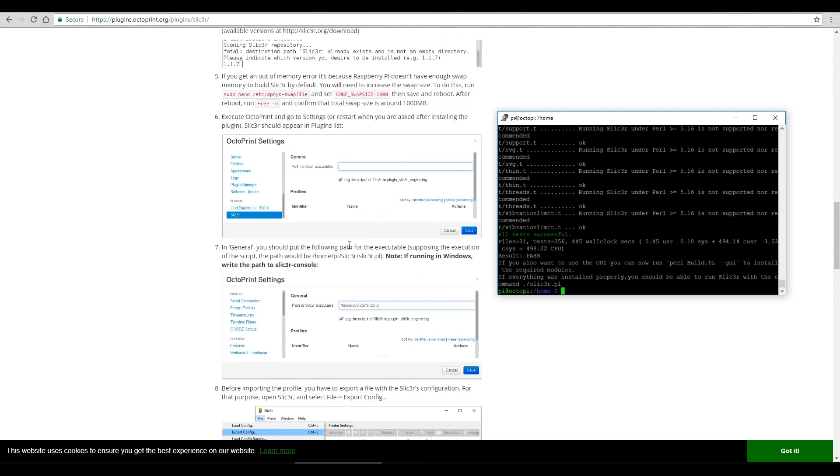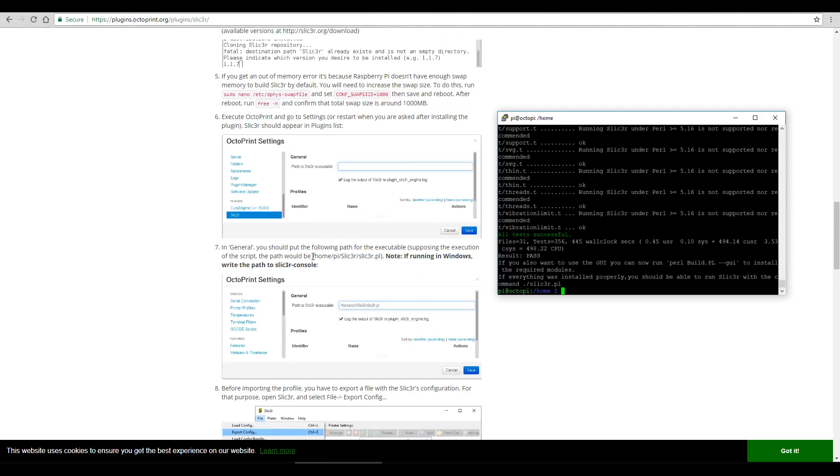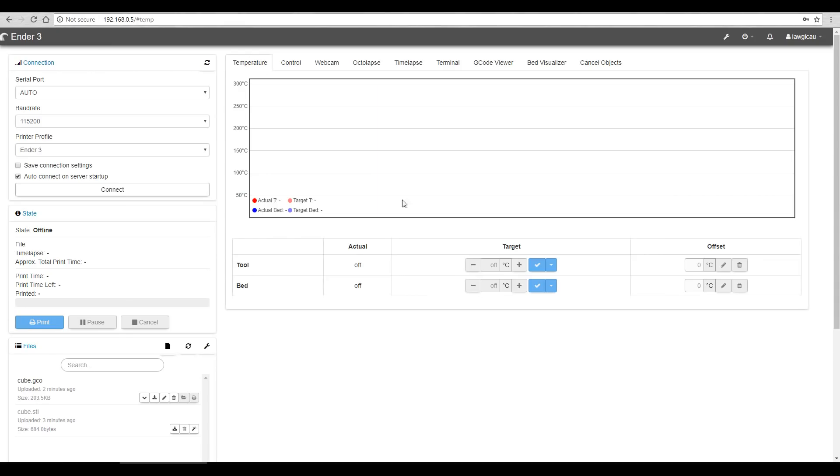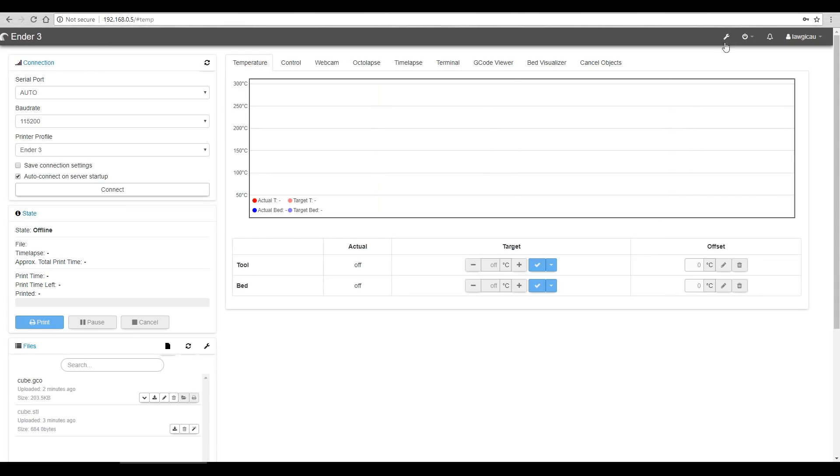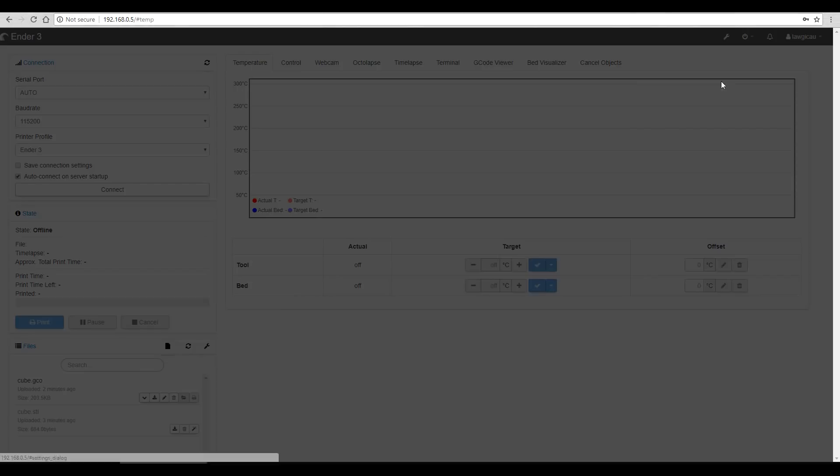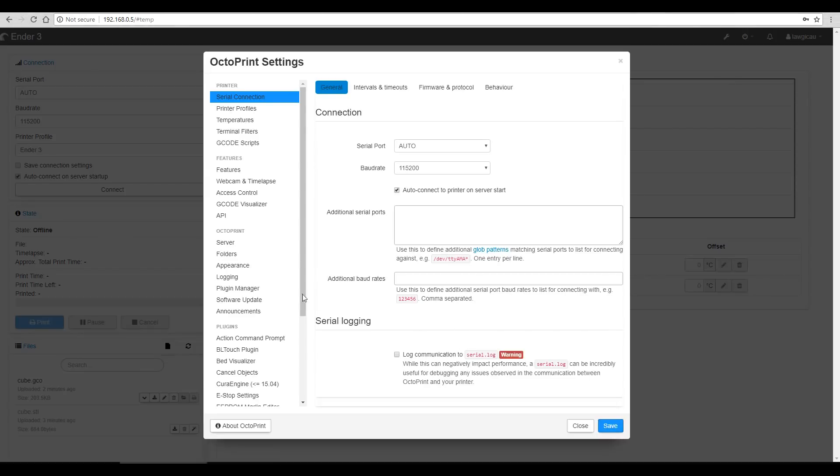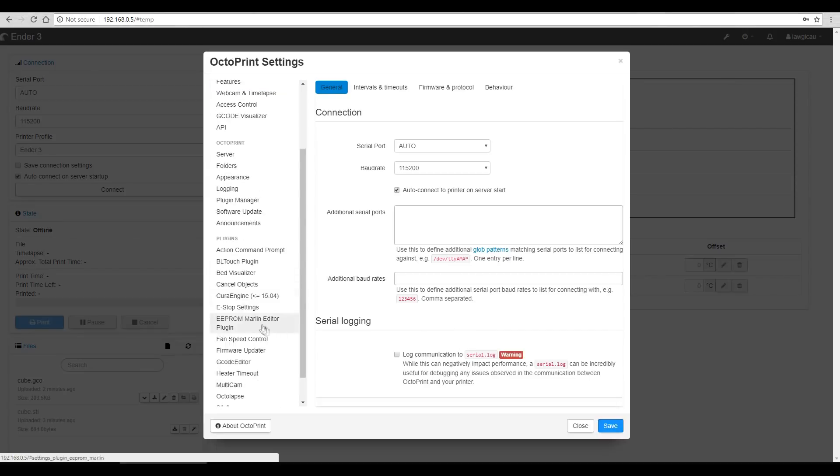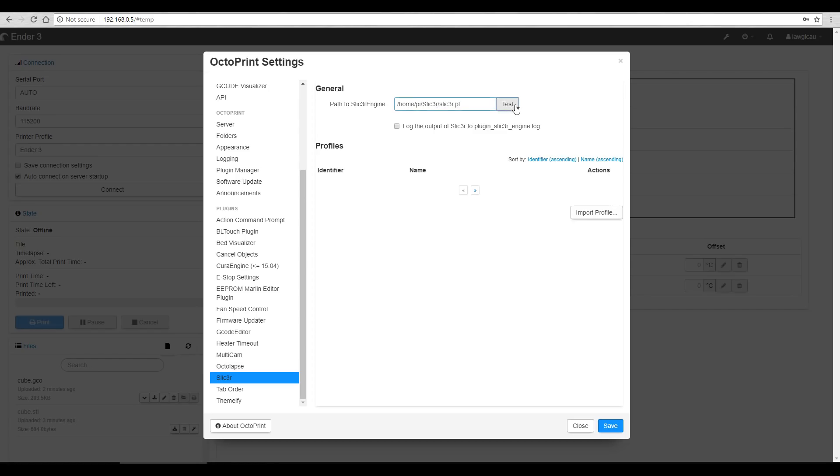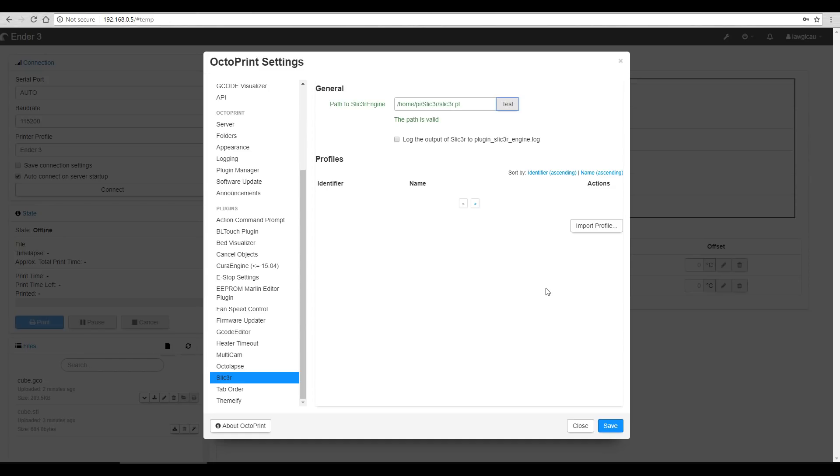Next, we'll come up to step seven, and we need to copy this here. And that is the path to where slicer resides on the Raspberry Pi. I'm going to come up to our settings, and we're going to paste that in. This is exactly what we want to see here. Last thing to do is to import the profile.